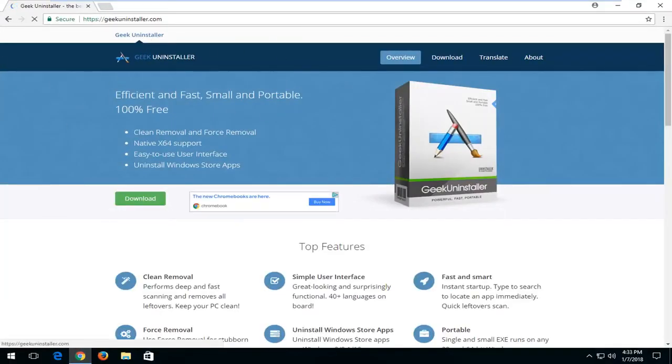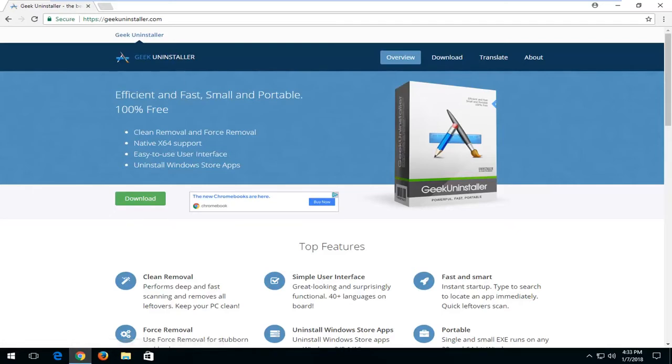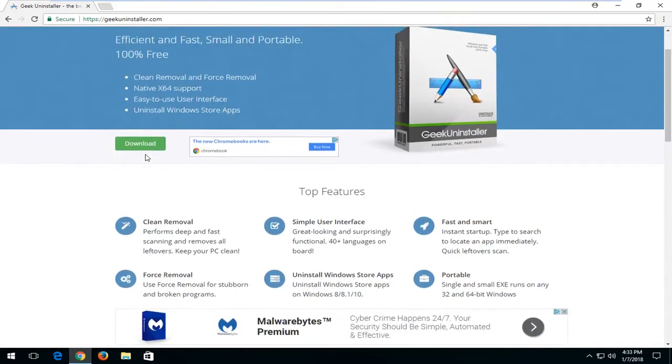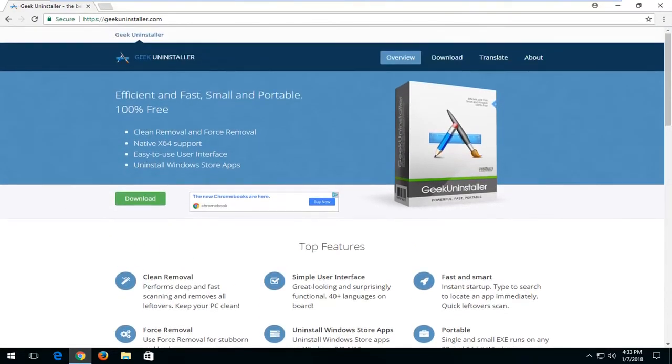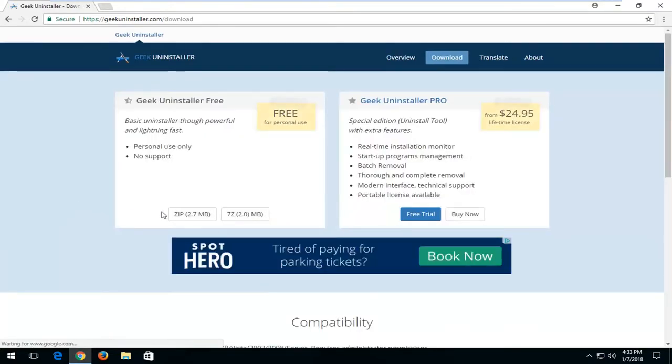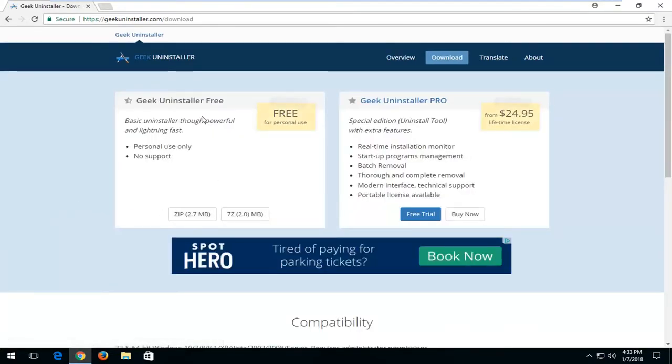The link should take you over to a website that says geekuninstaller.com. This should be a completely free application for the purpose of this tutorial. So I'm going to left click on the green download button. Make sure it's not an advertisement as well. And I'm going to select the uninstaller free version.